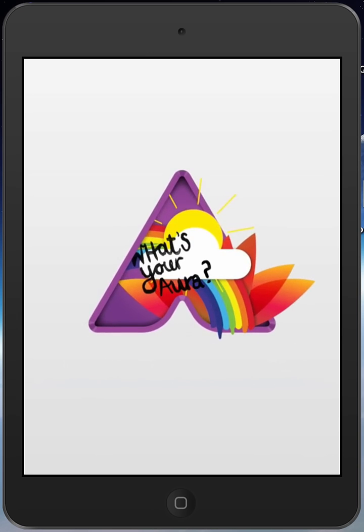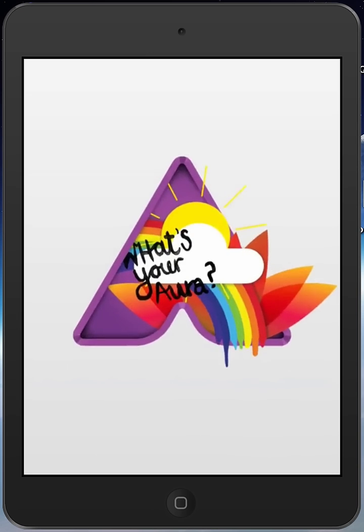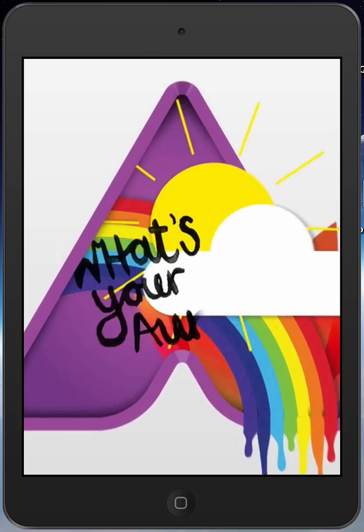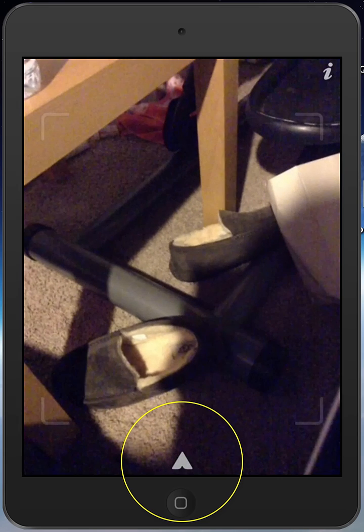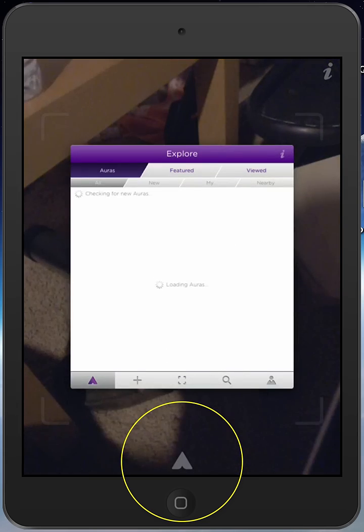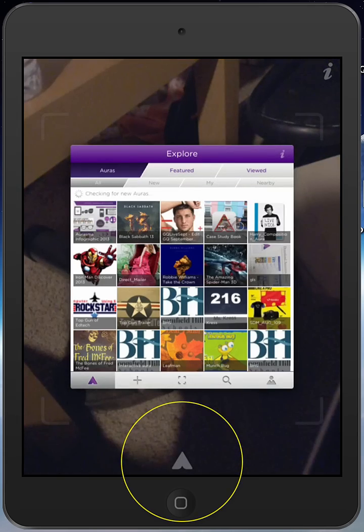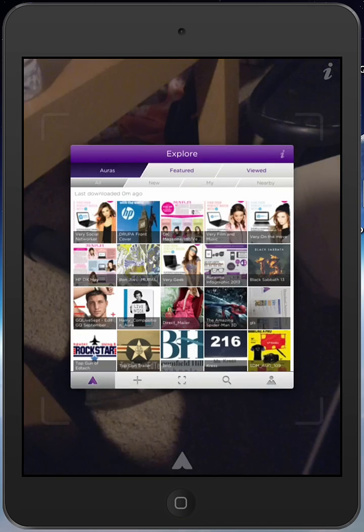I'll wait for this to load up. Now the first thing you're going to look for once the Erasmus app opens up is you're going to touch the Erasmus A at the bottom. It will pop up. Now these are a bunch of auras from channels that I follow already or that Erasmus has created.